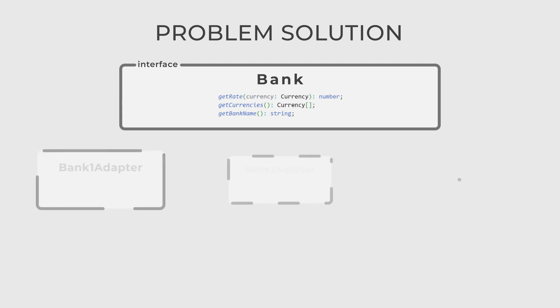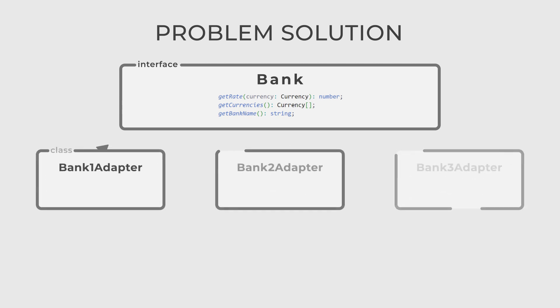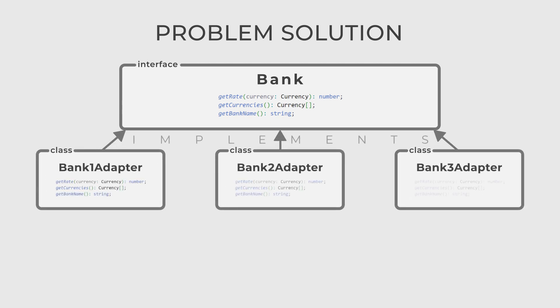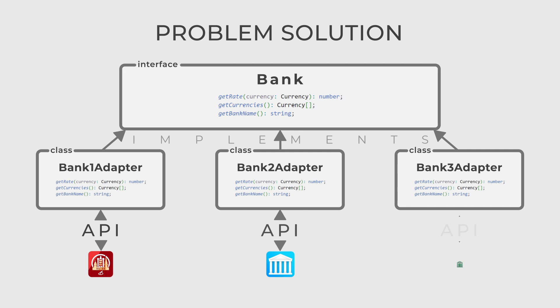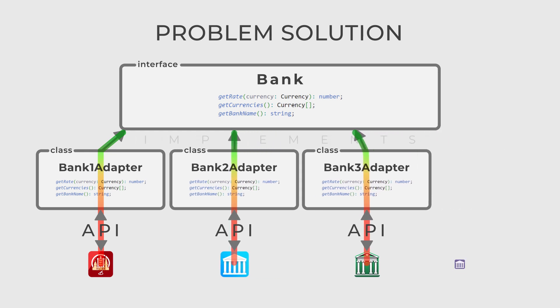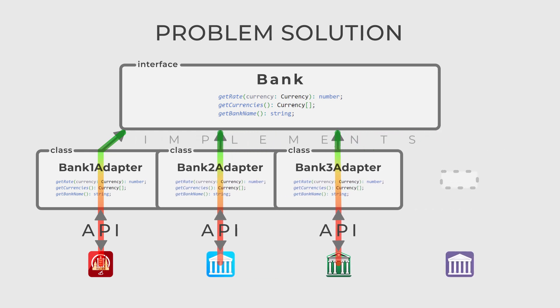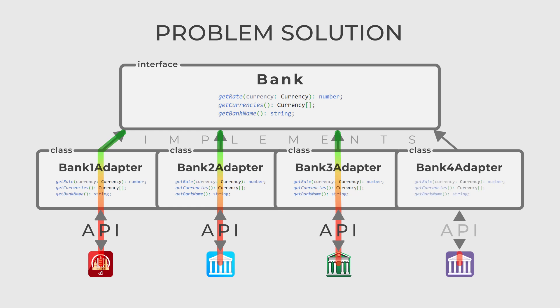Next, we will create an adapter class for each bank we need and call them Bank1Adapter, Bank2Adapter and Bank3Adapter. Each of these adapters must work with its bank and convert its incompatible interfaces to our unified interface. When we want to add a new bank, we need to add a new adapter class for that bank and use it like the others.